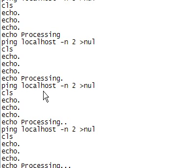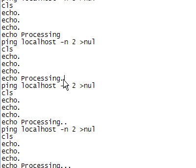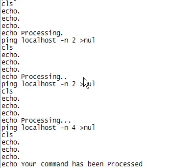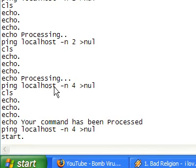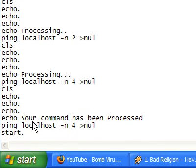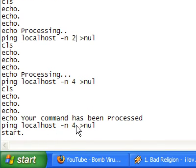And then next time, put a dot. Sorry about that. And then two dots and three dots. And then your command has been processed. Ping it four times.